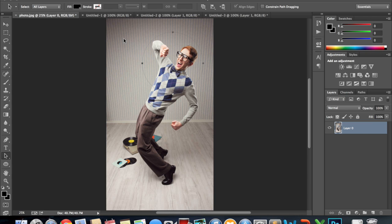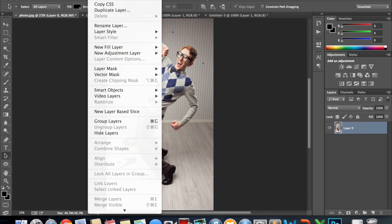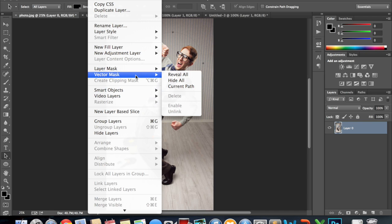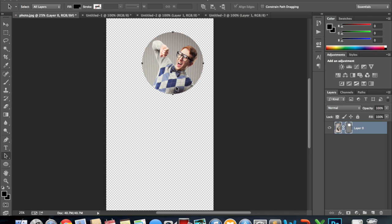Make sure that we're still selected on the layer and we go up to layer and vector mask and vector mask the current path. So what the path that is currently on we want to mask everything outside of that.